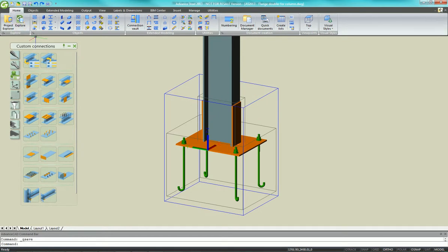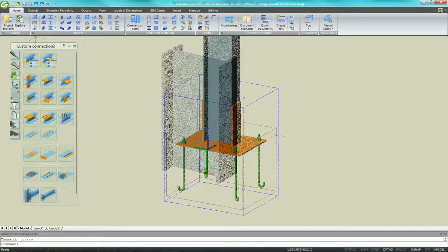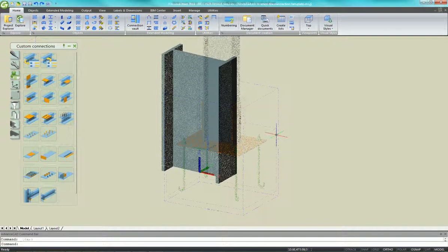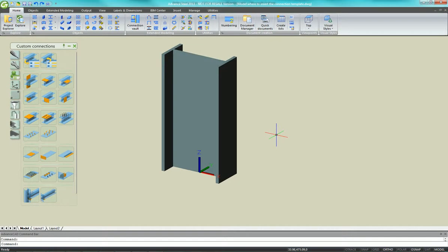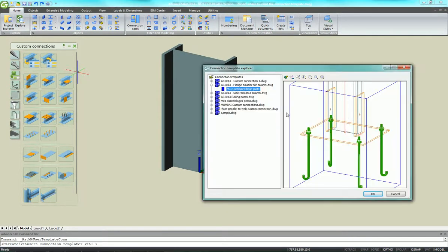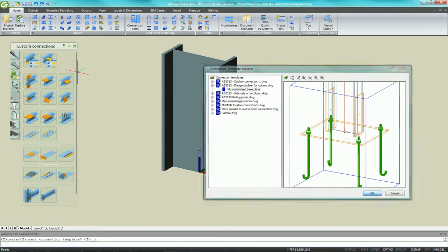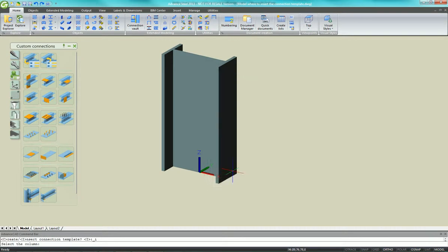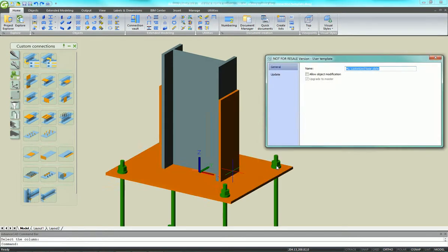So now we go to New Column. Select Custom Connection. We're going to apply our new connection base plate to the bottom of this column.